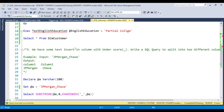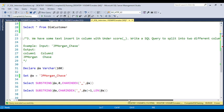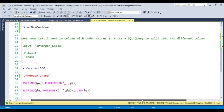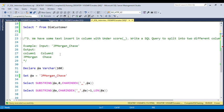That is the reason the interviewer puts a question related to the validation part of the stored procedure to check if you are aware of it. The third question is: we have some text inserted into a column with an underscore — basically text like 'jpmorgan_chase' — and you need to write a SQL query to split it into two different columns.